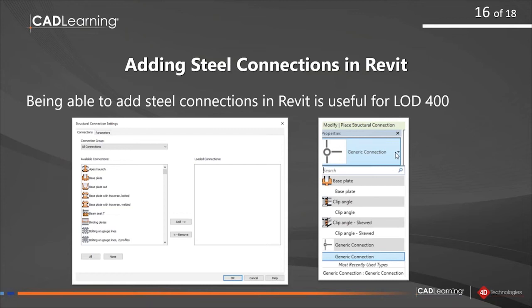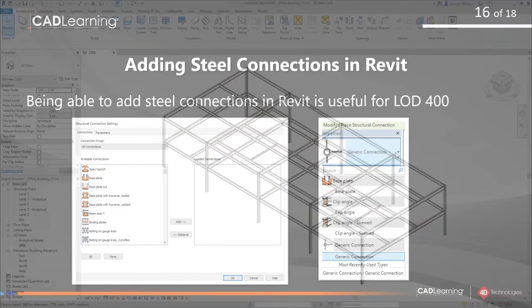Like most things in Revit, the connection you want to use may not exist in your project file until you add it. Like most RFA files you work with in Revit, you have a list of available connections, but they're not added to your project until you open the structural connection settings dialog and add them to your Revit model.